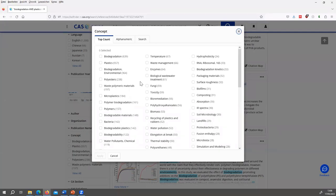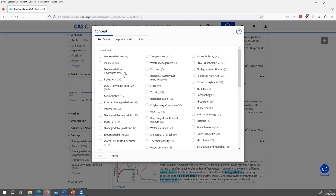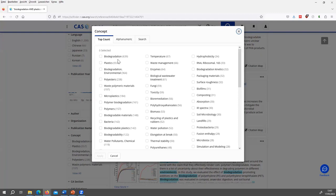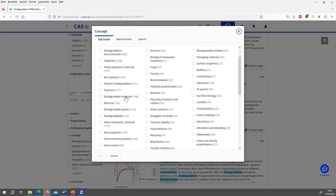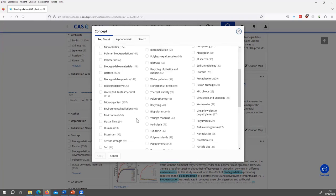For example, in the top count, this means the concepts here are the ones that arise most in the answer set. The number in parentheses shows how many references of the answer set have this specific concept assigned. Of course, biodegradation, plastic, and environmental biodegradation are in the very top because those were also the concepts that I used in my search. But I can see when I go down, polyesters that are different kinds of plastics, polymers, are also relevant. I see bacteria that play a role in the biodegradation, microorganisms.